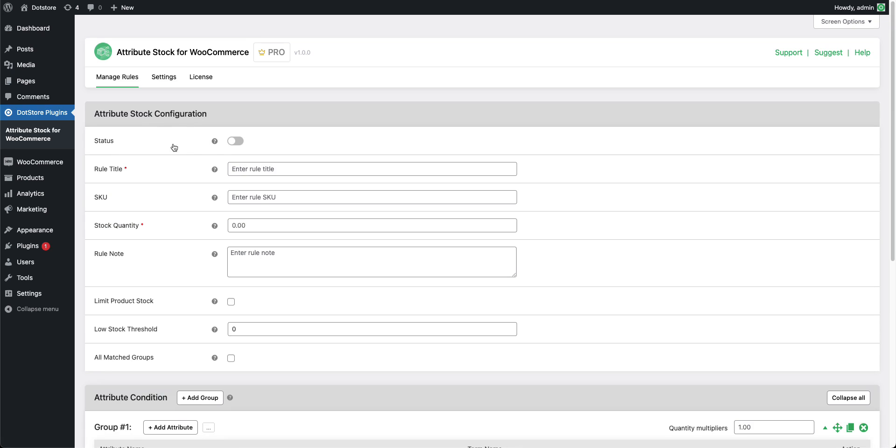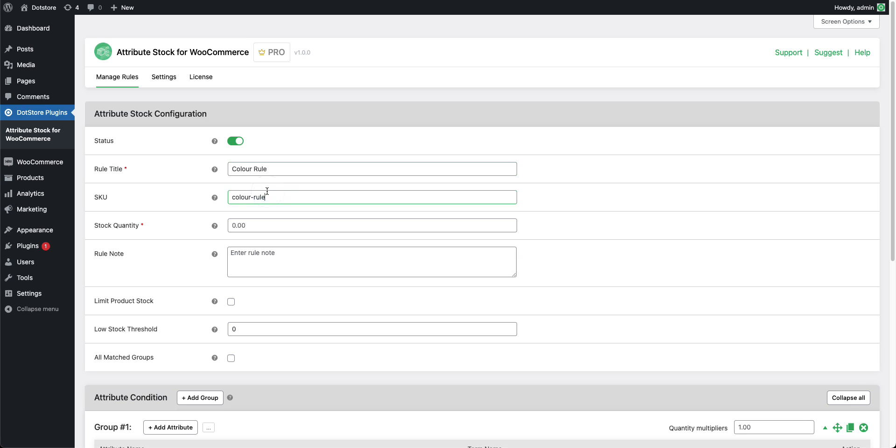We need to first enable the status of the rule so it will apply on the front-end side for products that match attribute conditions. Then add the name of the rule so we can differentiate each rule on the listing page on the admin side.